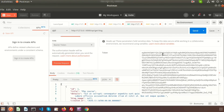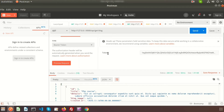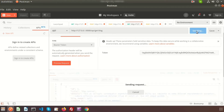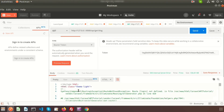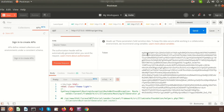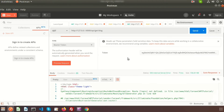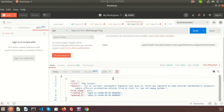If we make a mistake in the token — for example if the token is mismatched by rewriting something — then the page will not be accessible and it will redirect to the login page. Just undo that change and click Send again and we can get access.